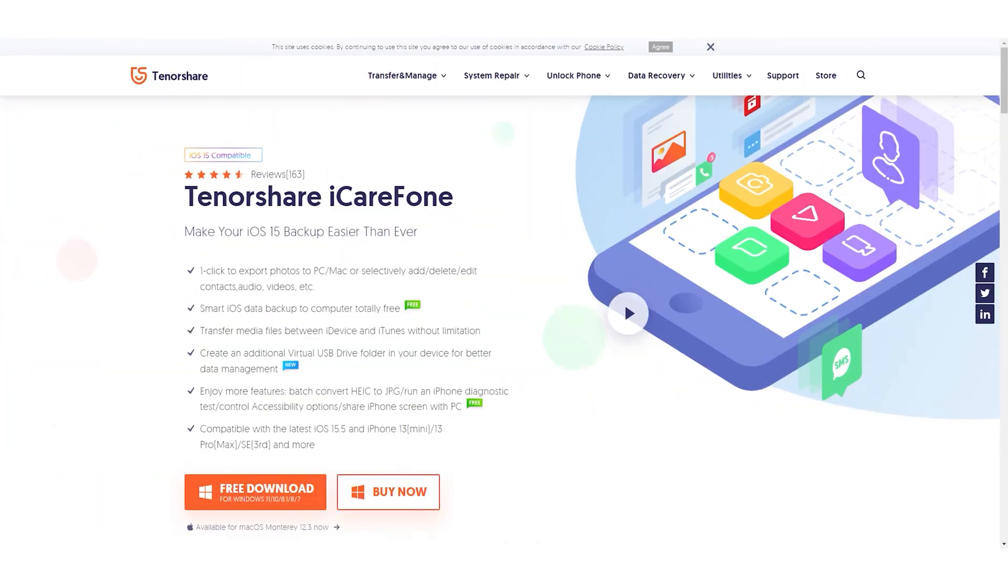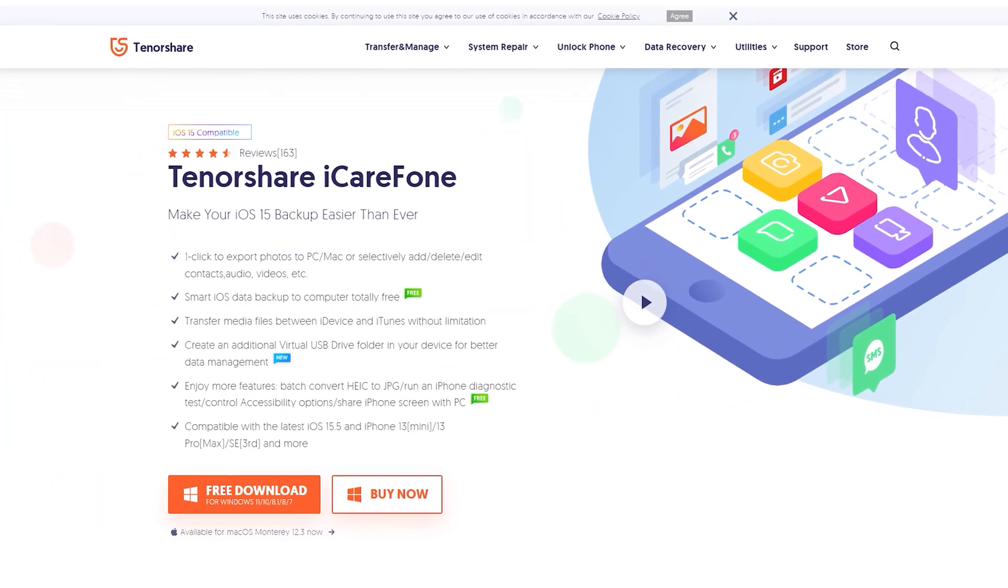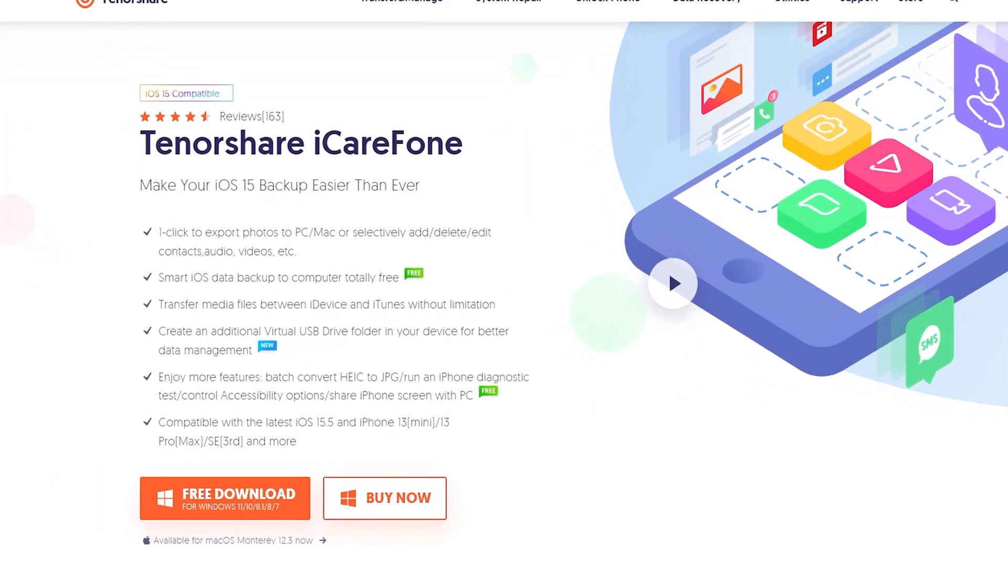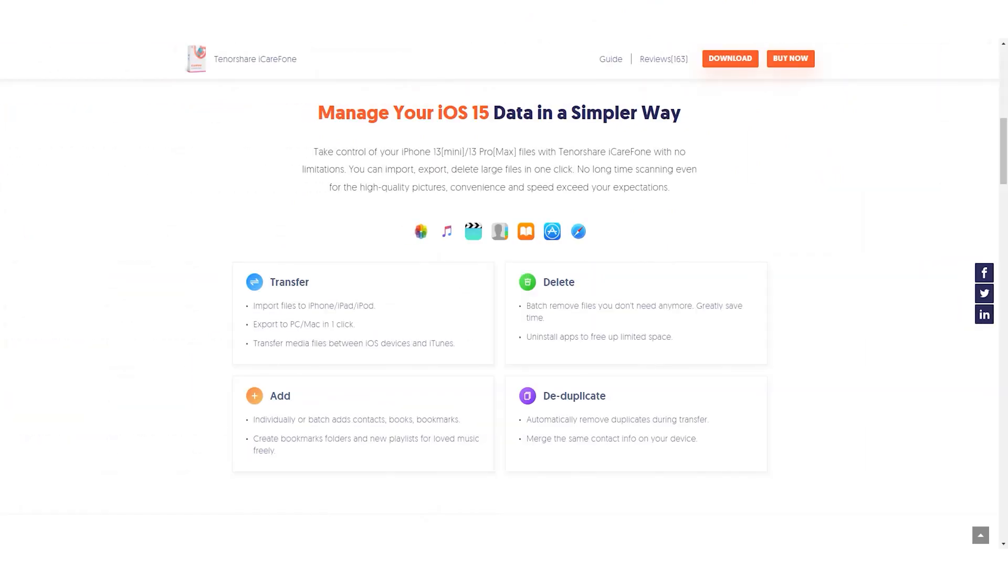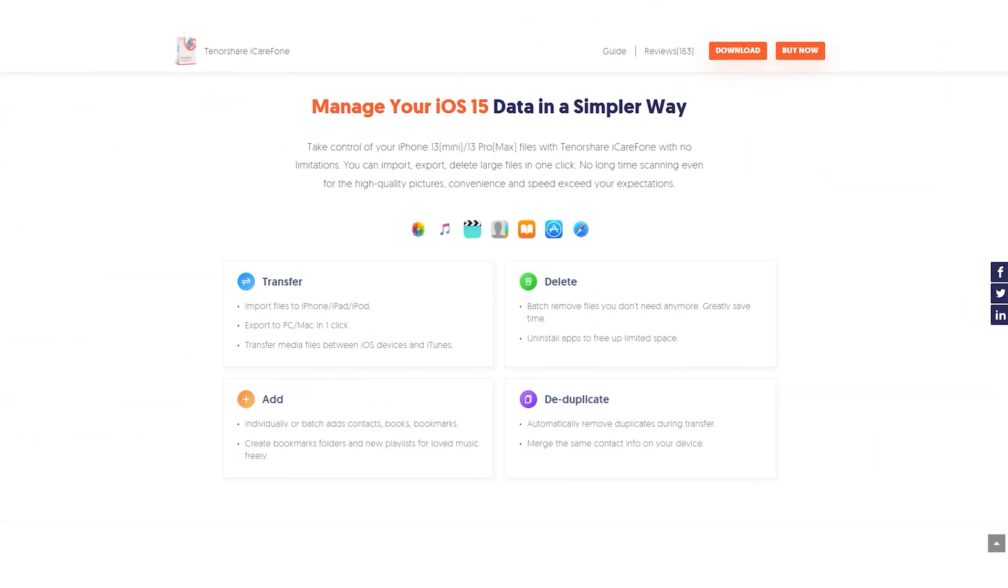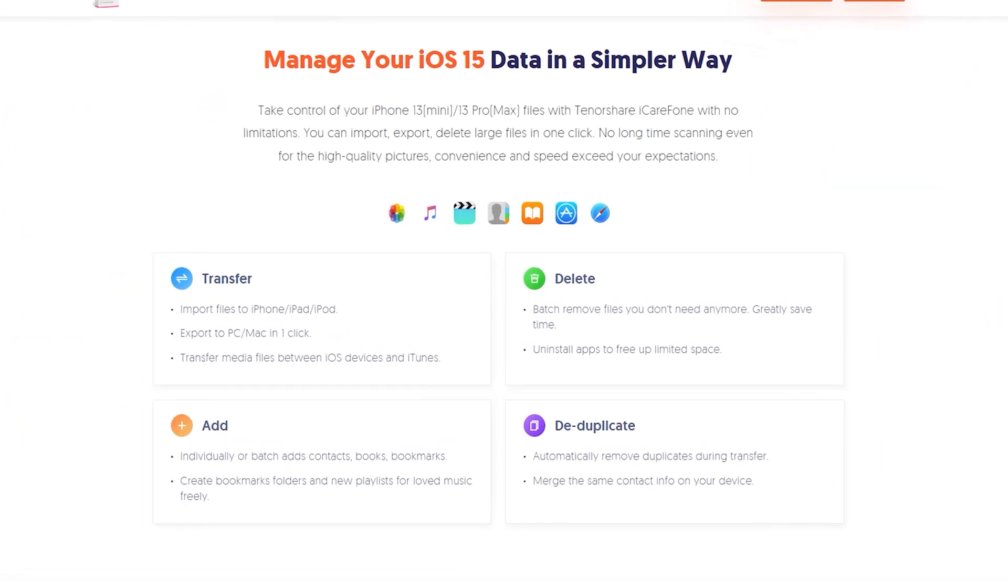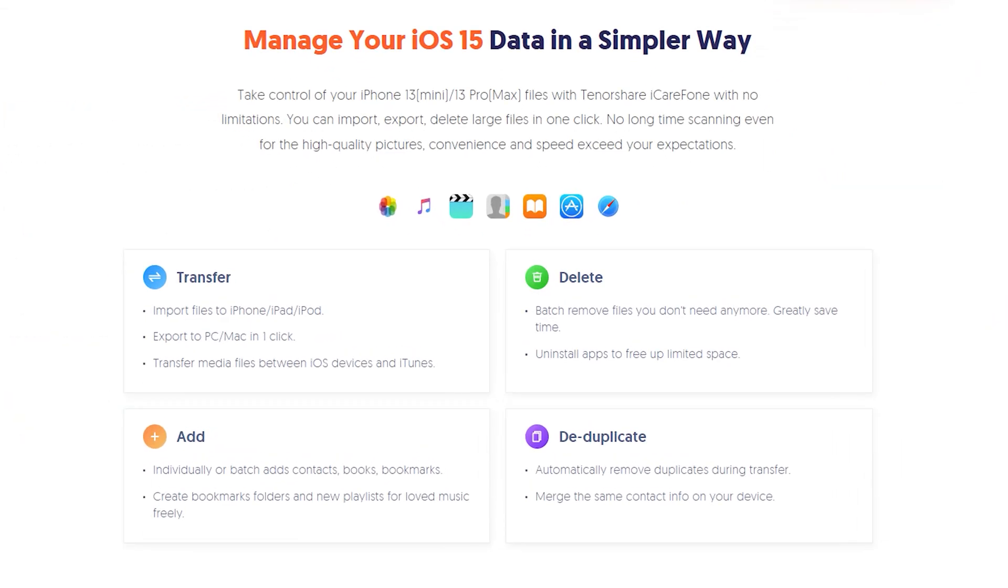iCareFone is a powerful tool that can help you free backup your iPhone, extract iPhone backup, and manage your iPhone data like a pro. Check the download link in the description and download it.